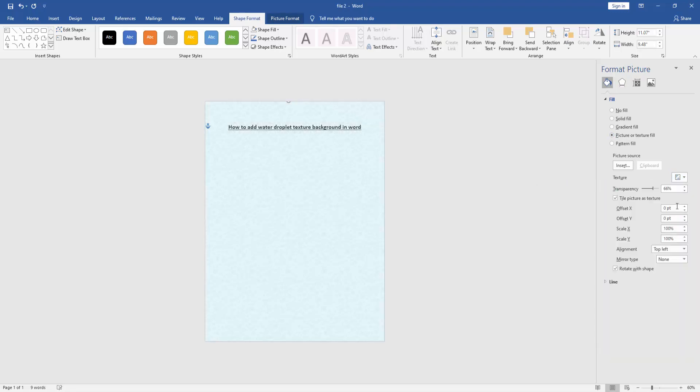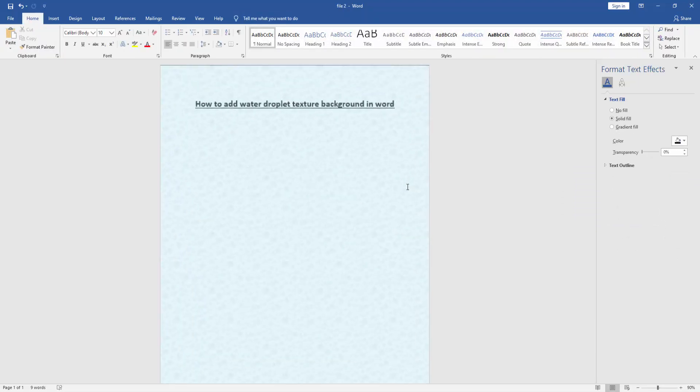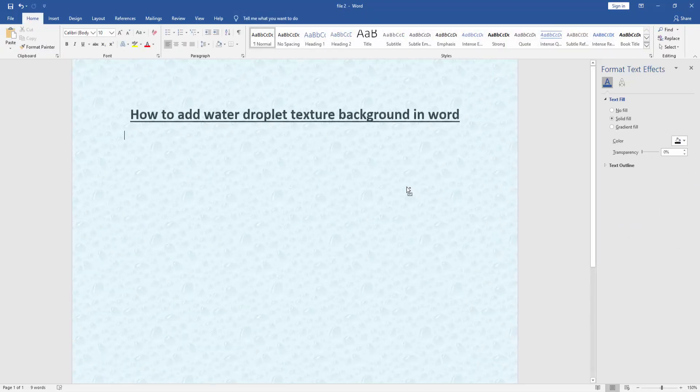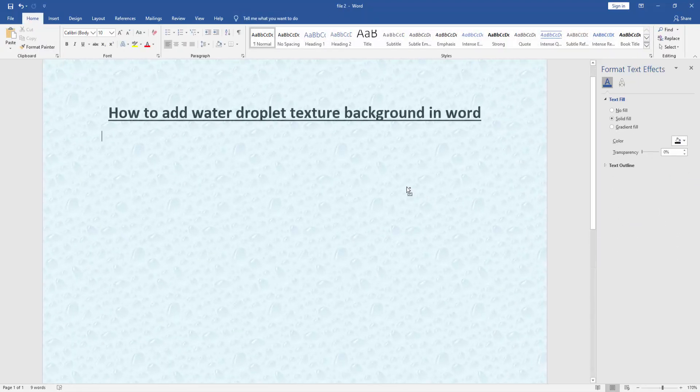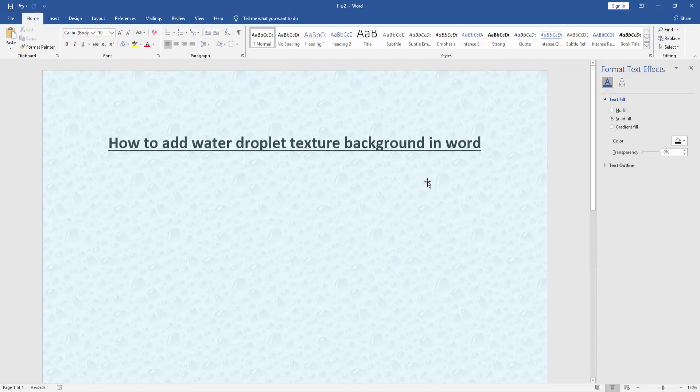Here is the water droplet, and we select it. Now we can see here we added this water droplet texture fill background very easily.